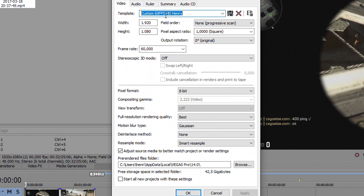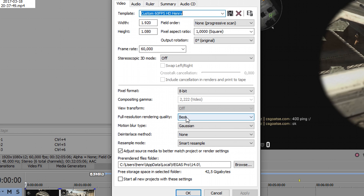You can see on my screen what settings I'm using — you should take the exact same settings. I'm using 1920 by 1080, 60 frames, and I haven't changed any of the other things. Under full resolution render quality I have set it to best. For motion blur, do not touch any of that — just let all the other stuff be.